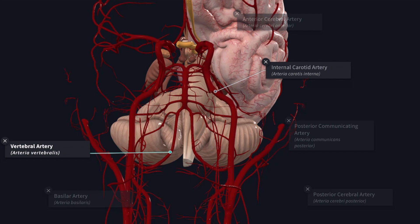The brain is one of the most metabolically active organs of the body as it depends on aerobic metabolism of glucose. Although the brain constitutes only 2% of the total body weight, it receives 20% of the total cardiac output and consumes 20% of total oxygen used by the body. Cerebrovascular diseases such as thrombosis, embolism, and hemorrhage are the third most common cause of death, and the neurological signs depend on the site of lesion.